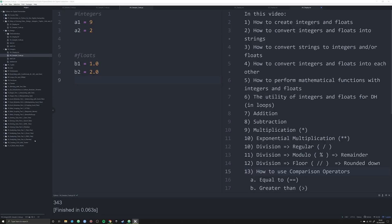Hello and welcome back to this new and updated series on Python for the Digital Humanities. In this video we're going to be talking about something that you might not think is very important but actually is — and that is numbers. We're going to talk about two major types of numbers: integers and floats, and why you as a humanist should care about numbers when your world revolves around texts.